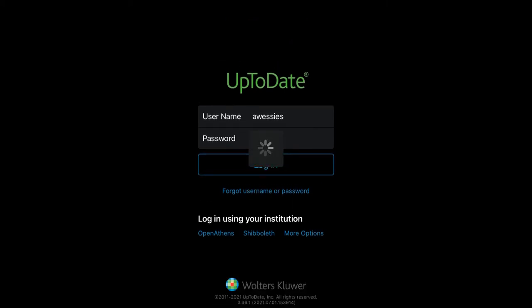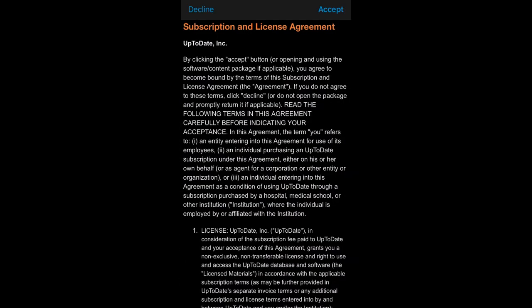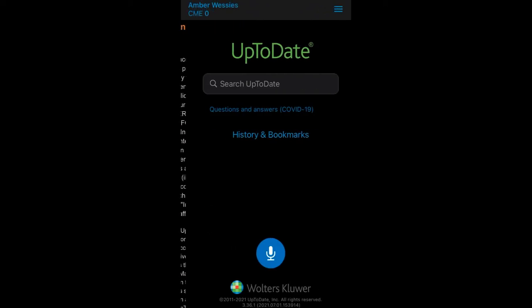Once you log in for the first time, you'll need to accept the Subscription and License Agreement, which just says that you have access because you're a student at Union, and you'll only have access as long as you're a student at Union. Then choose Accept.